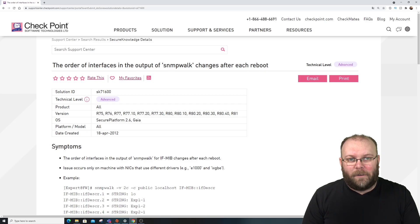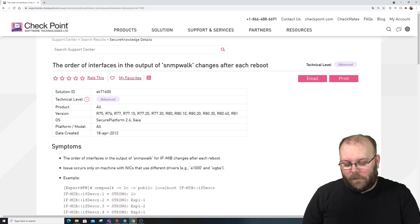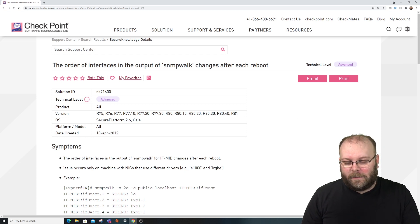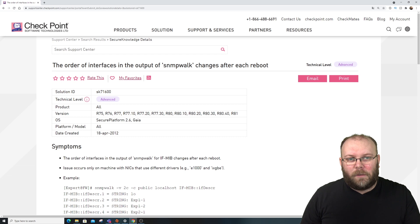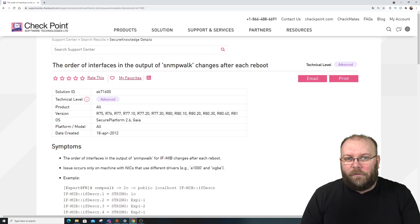Hi, welcome to my channel. My name is Magnus and today we're going to talk about interfaces and SNMP. If you're running an open server and you have multiple interfaces — let's say 1 gig, 10 gig, and 25 gig — you may have noticed that within SNMP the interface description will change after a reboot. This is really annoying.